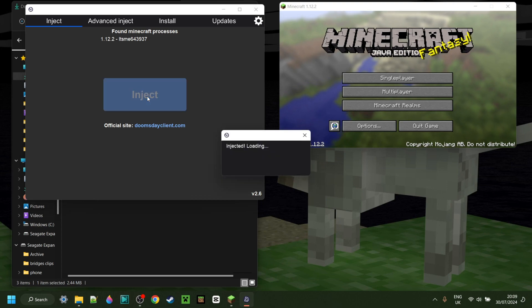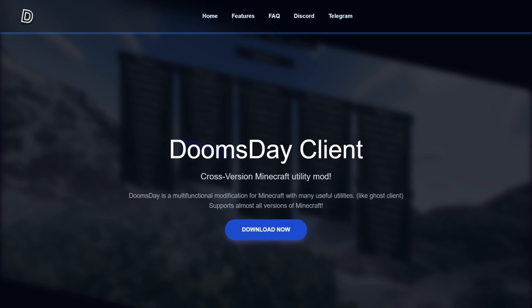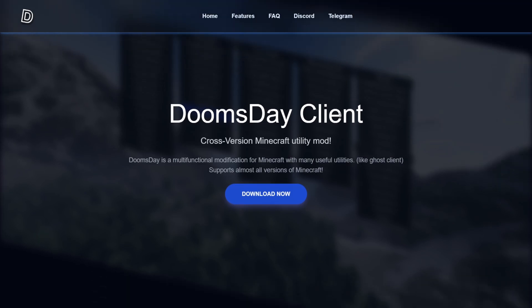I'm showing you how to get Doomsday Client for Minecraft 1.12.2. To get it, you want to head over to Doomsday Client's official website, which is doomsdayclient.com.